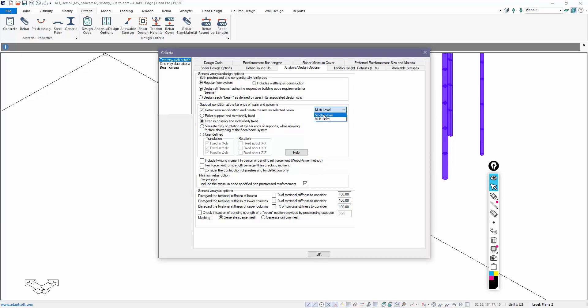If we go to single level, the default is a roller support and rotationally fixed. We fix it rotationally about X, Y, Z, and we only support it vertically fixed in the Z direction for translation. Similar to multi-level, you can manipulate how the program auto-restrains under single level by just modifying this input. This checkbox says retain user modification and create the rest as selected below. That means after the program has auto-restrained the model, if the user changes any support, that support remains in place until the user changes it back manually or until it is deleted and the user allows the program to auto-restrain it during the next analysis cycle.